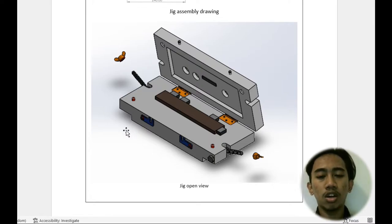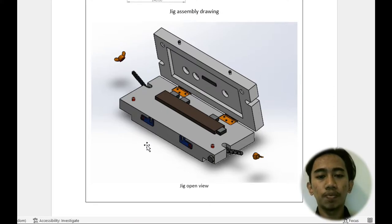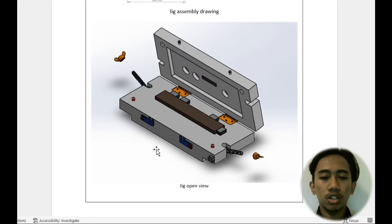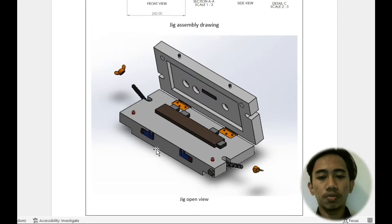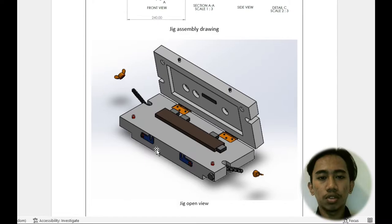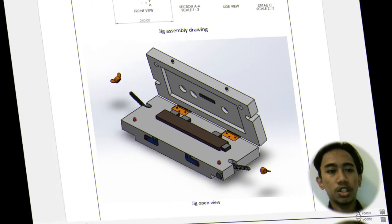After putting the specimen to start the drilling process. That's all from it. Thank you.